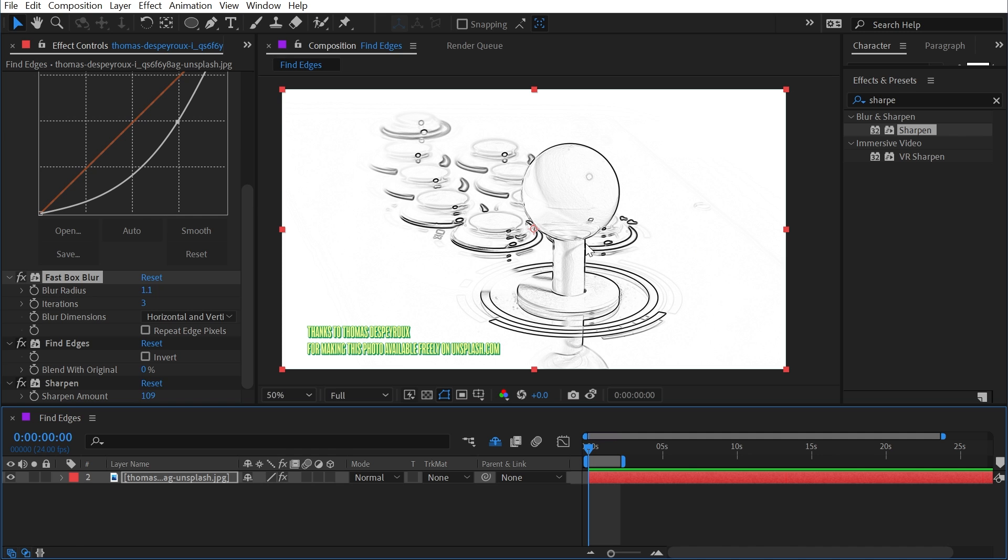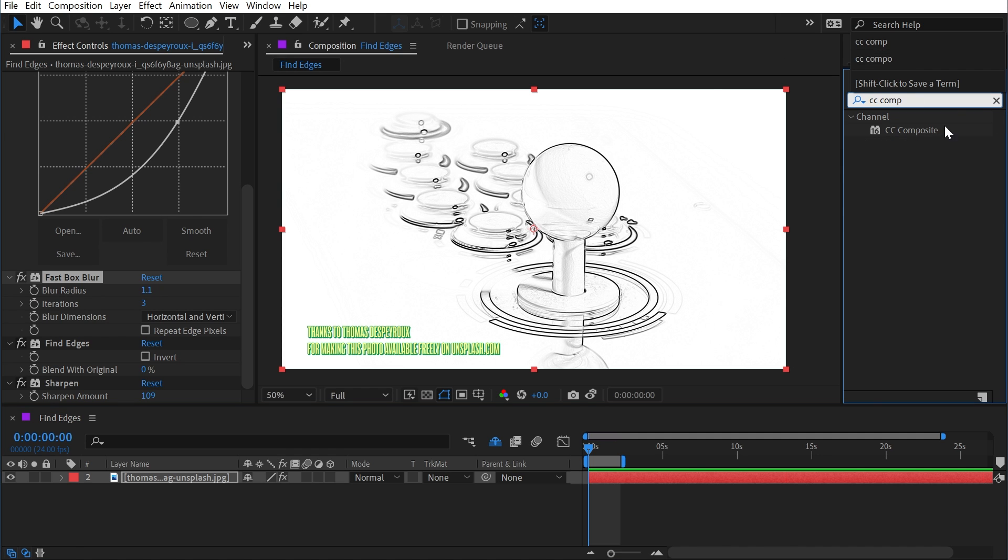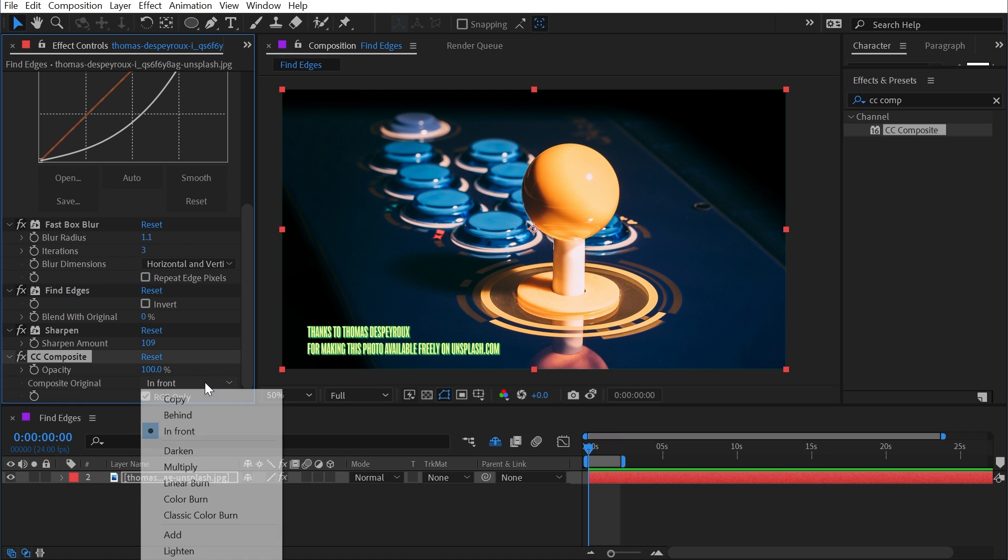Now that I have these outlines, what can I do with it? I could add a CC Composite after everything. What this is going to do is recomposite the original unaffected layer on top of everything. Since this image has no transparency and the effects below it aren't generating any transparency, it's literally just getting rid of all the effects, but that's because I have Composite Original set to In Front.